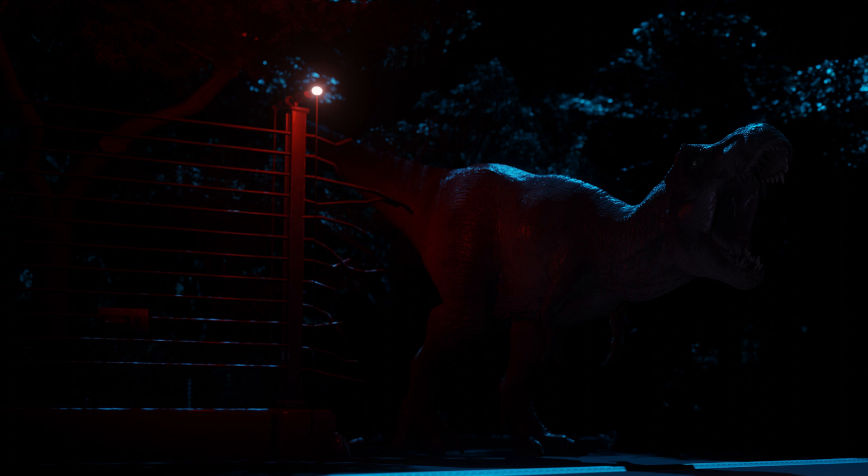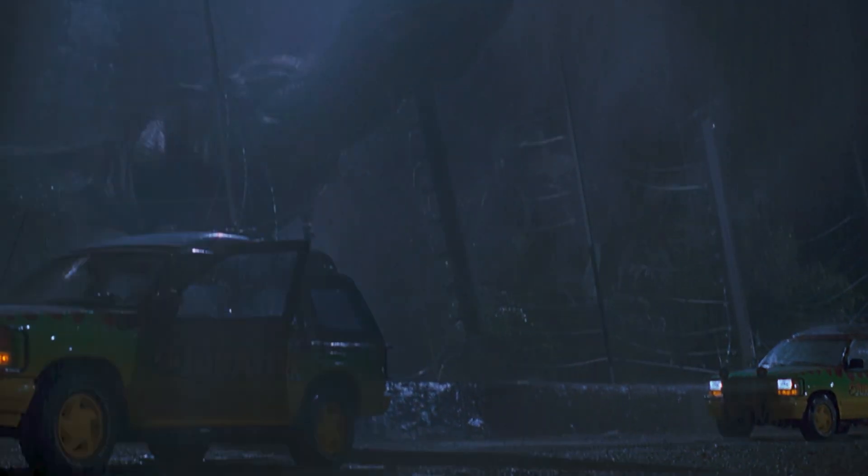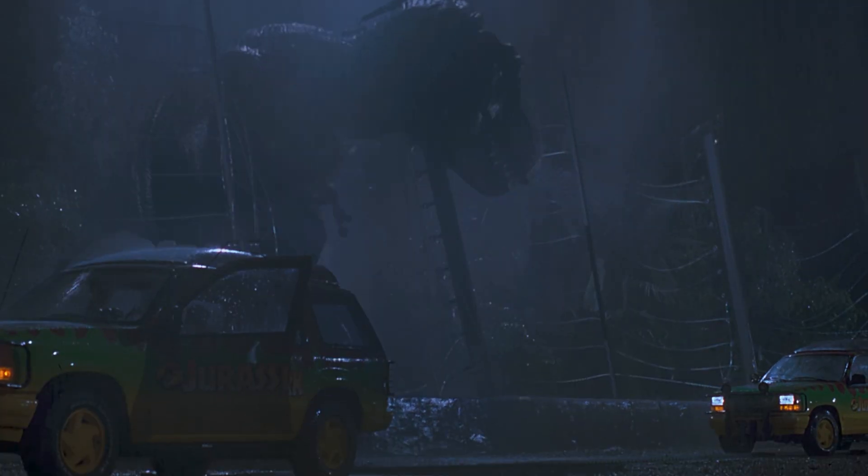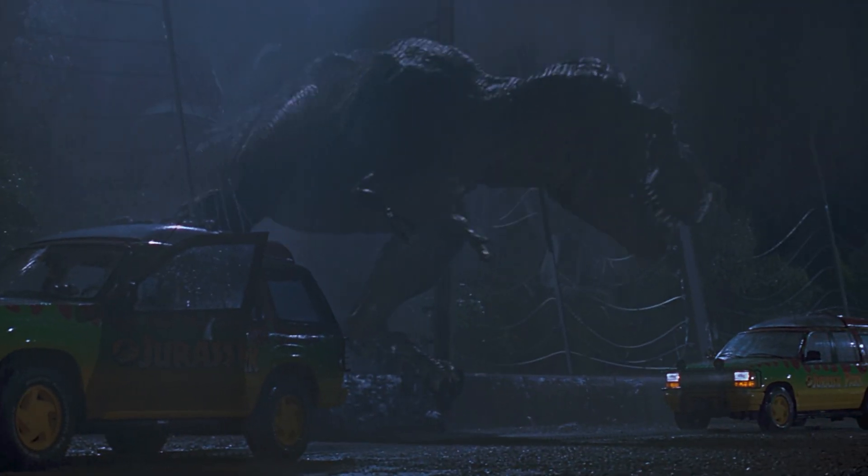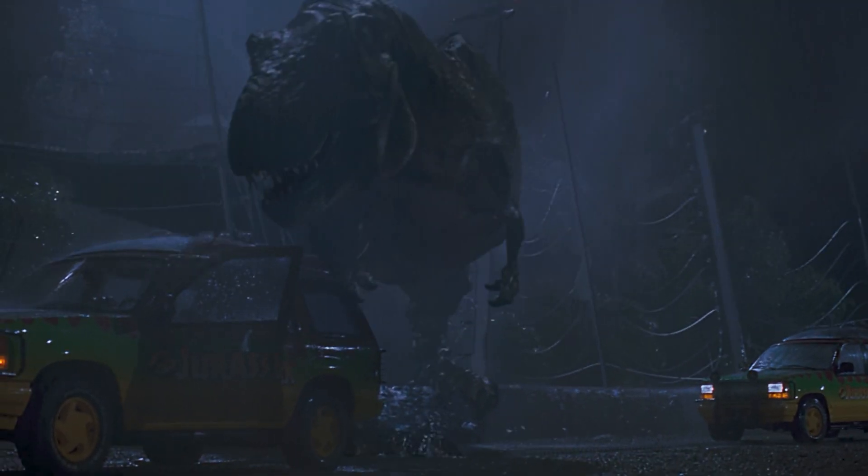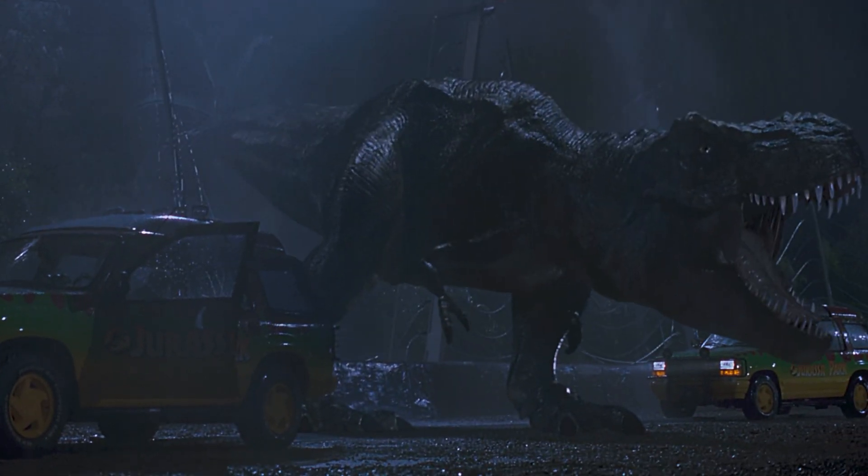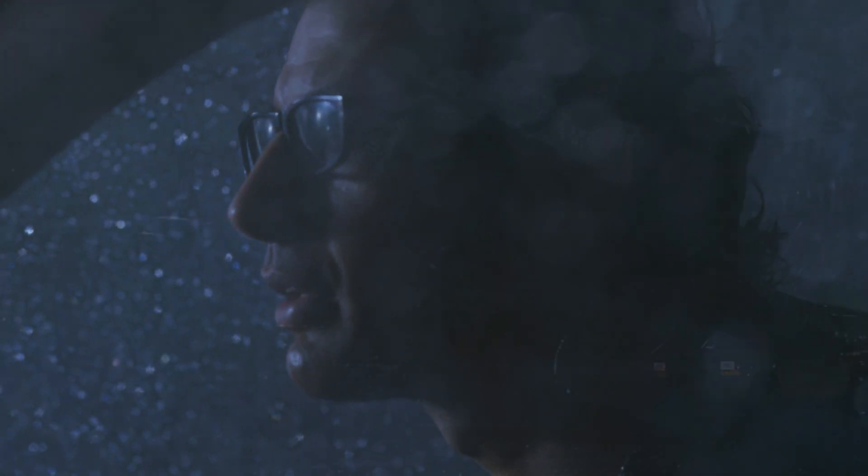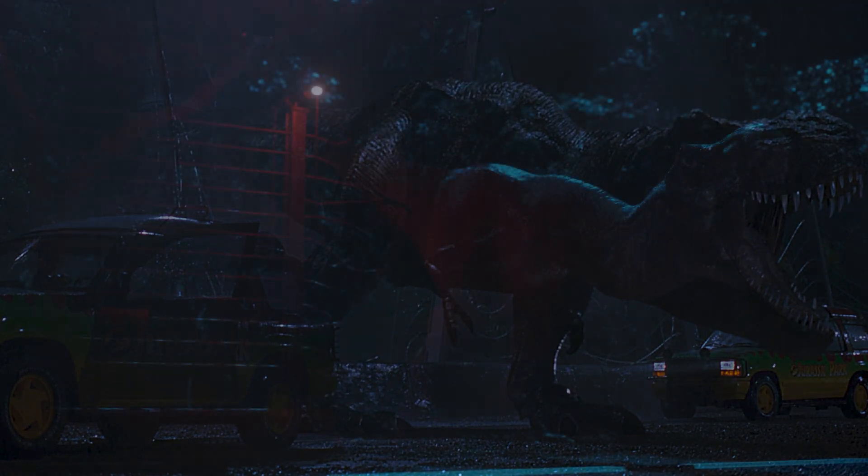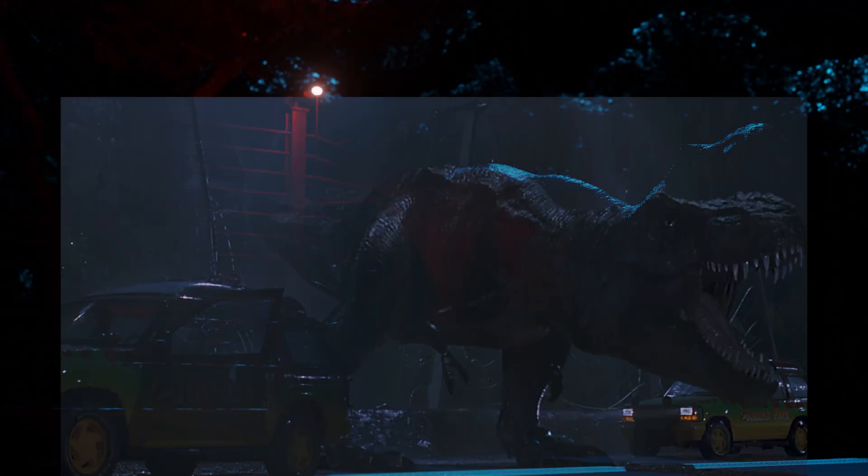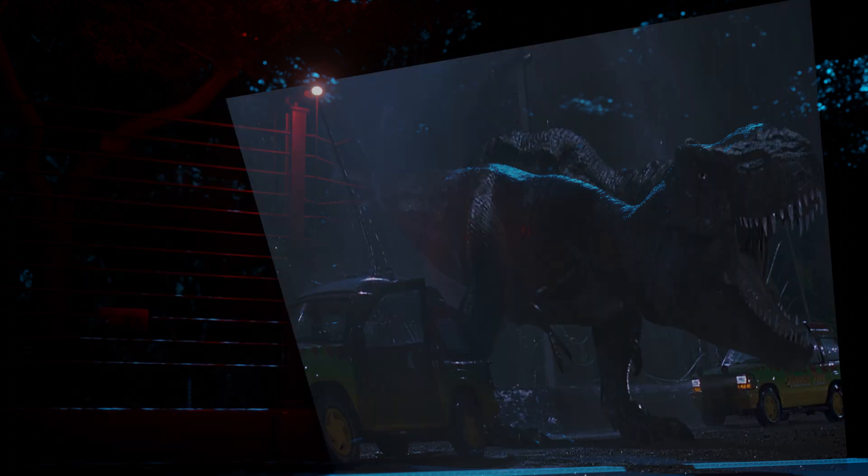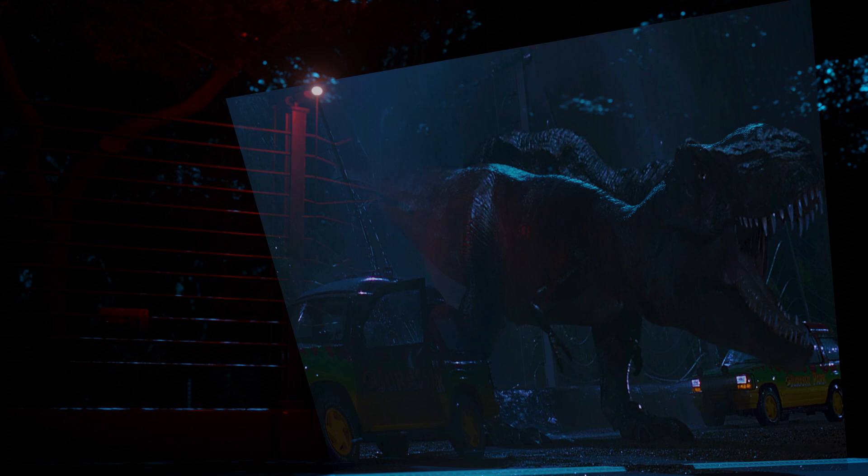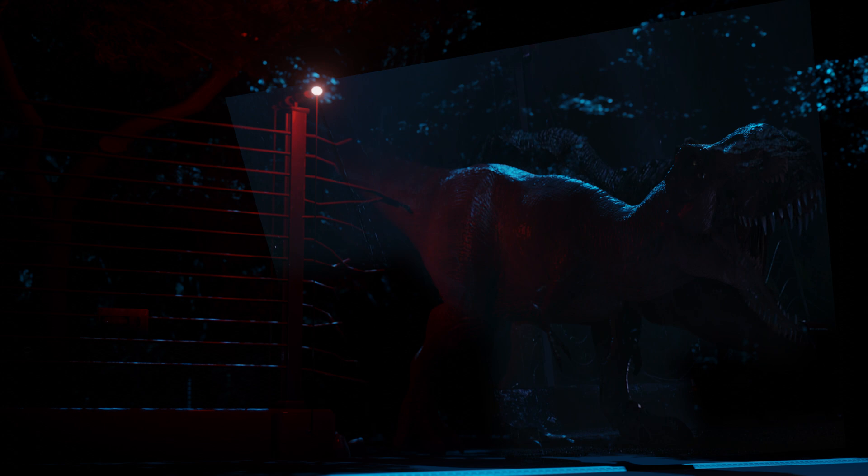Suffice to say that this isn't a perfect recreation on my part. The T-rex is too far away, the angle is a bit different, the colors are a bit oversaturated, there's a light on that really shouldn't be on given that the power is out, and there's obviously the missing Ford Explorers.